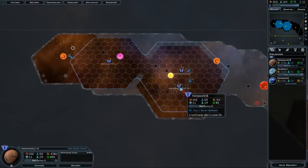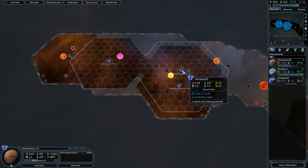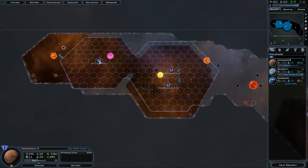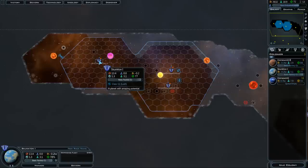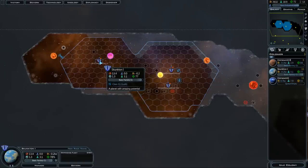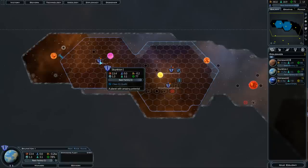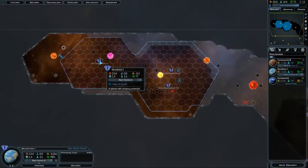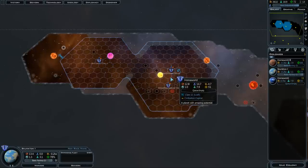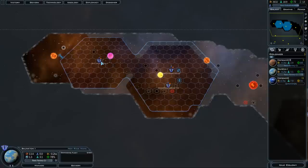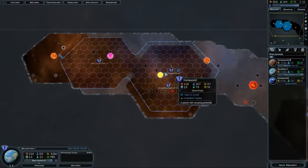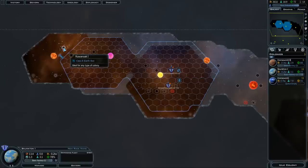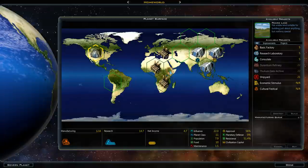Typically a higher class world is going to have more bonuses. And then also something to look for, none of these planets actually represent it, but sometimes they'll have traits to them, like maybe an active core or something. And below that it will say, like, plus 25% to manufacturing. Or sometimes they have a negative effect along with that. So keep those in mind. That might play a role in how you decide to specialize a planet.